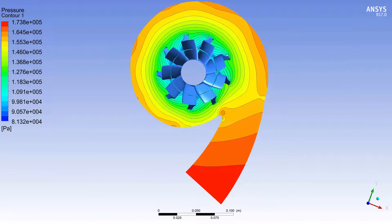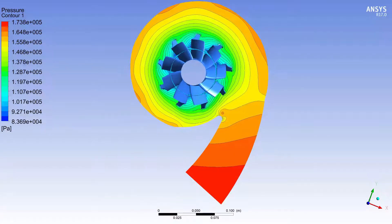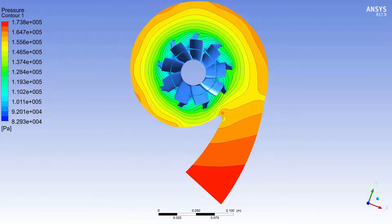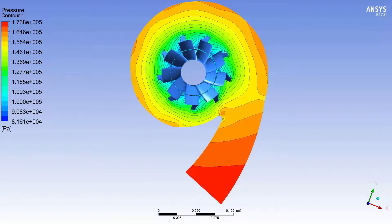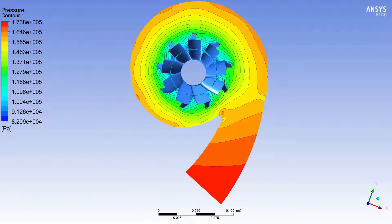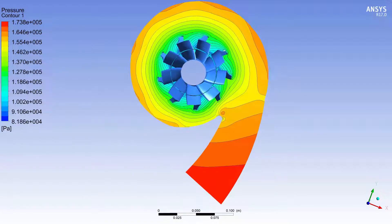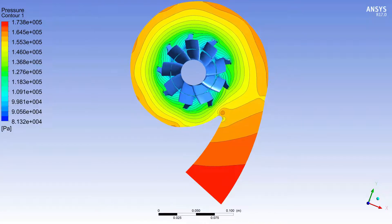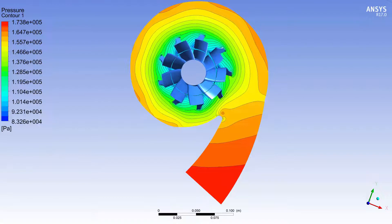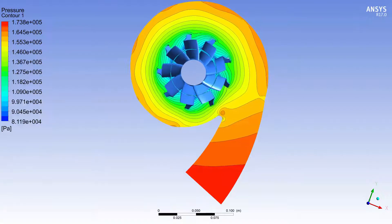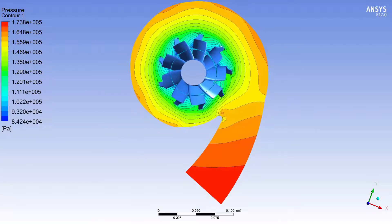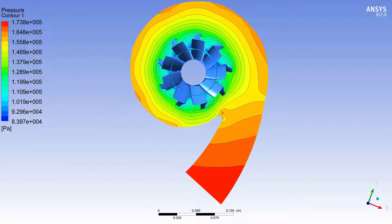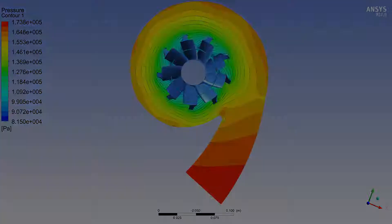However, a full wheel transient simulation on this case is computationally expensive. Instead, the flow can be efficiently modeled by using the Fourier transformation transient blade row method. Using this method, I only need to simulate two impeller blades.